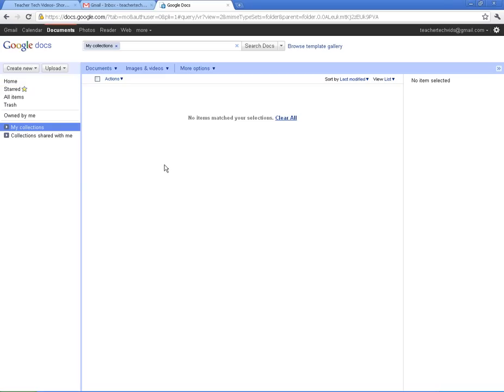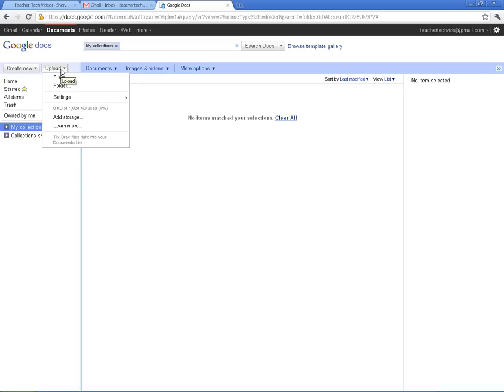All right, first of all, let's talk about uploading. One thing I really like about Google Docs is you can pick certain files or you can do an entire folder, which is very helpful.